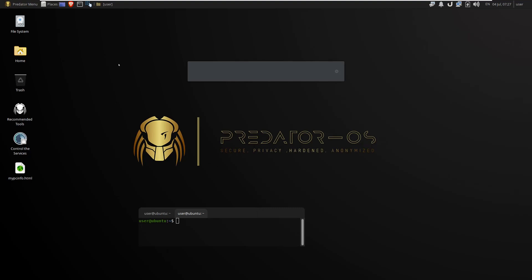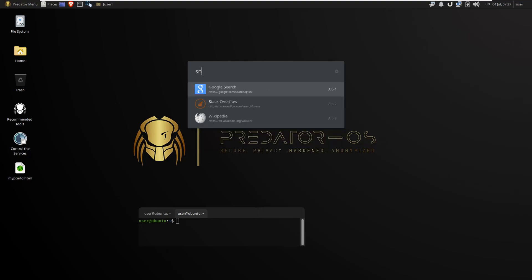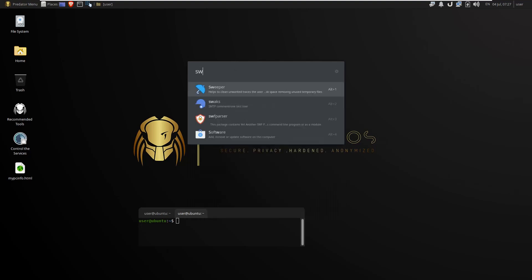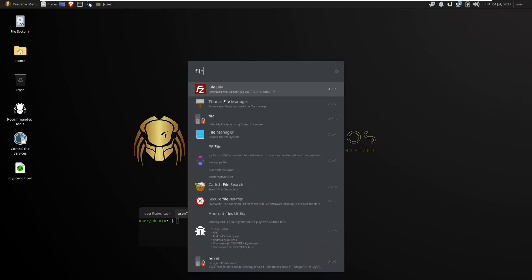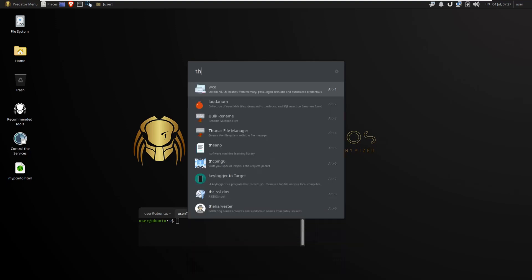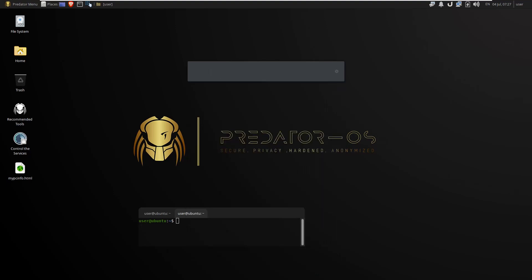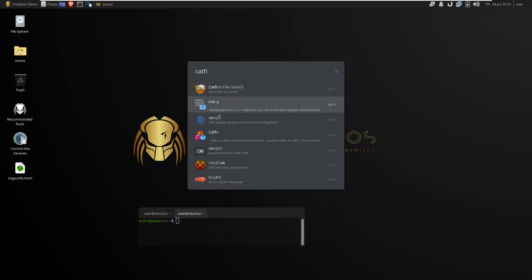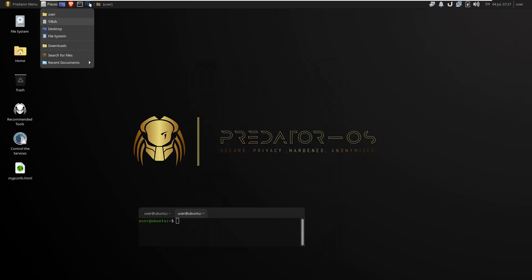Predator has a launcher to find everything that you want. Press the CTRL and SPACE keys together to open the launcher and search in it. You can see many suggestions in the drop-down list in the launcher. You can access many places and folders by using this launcher.